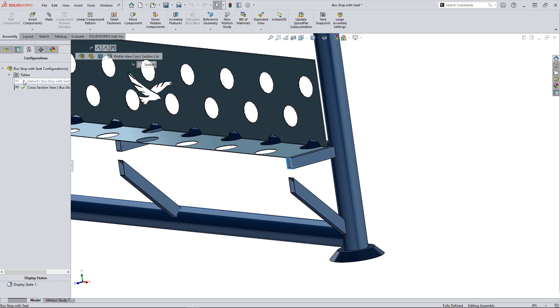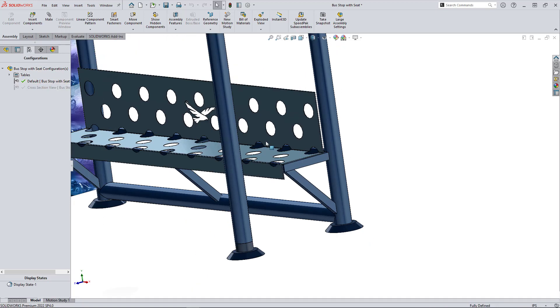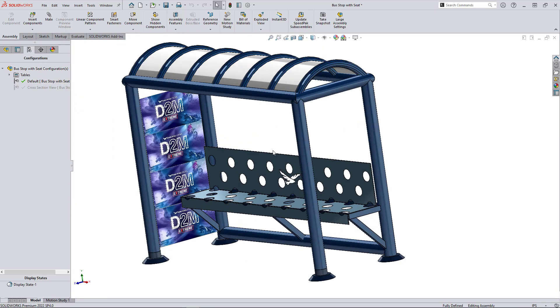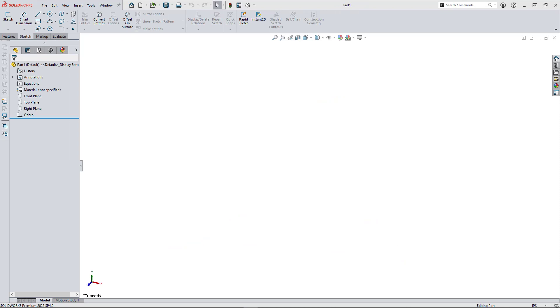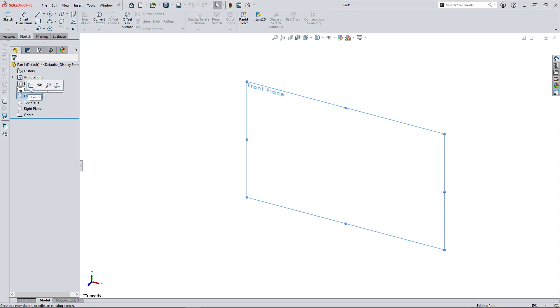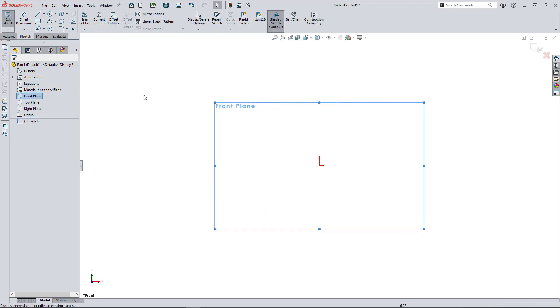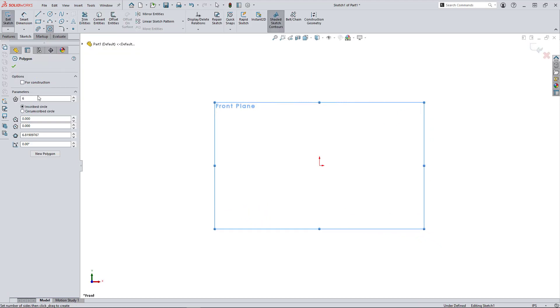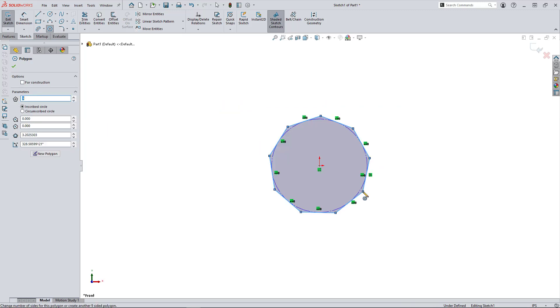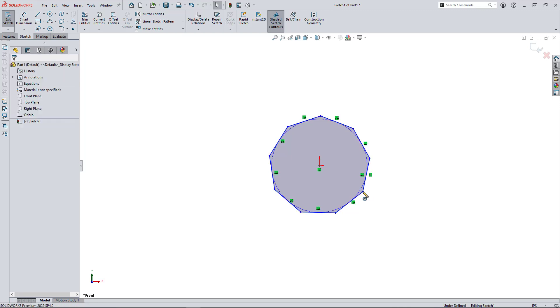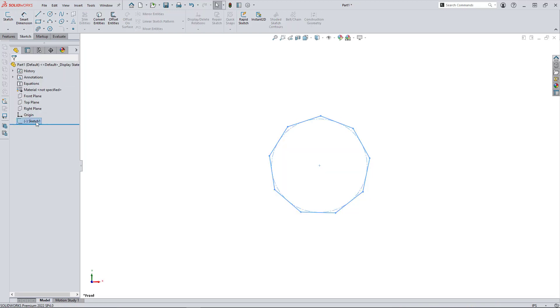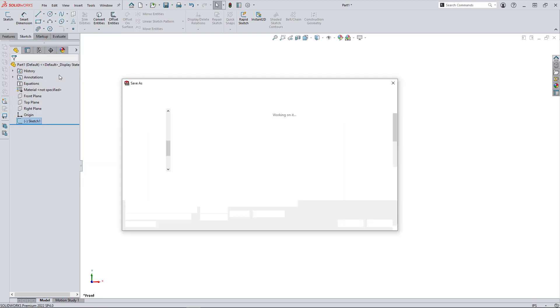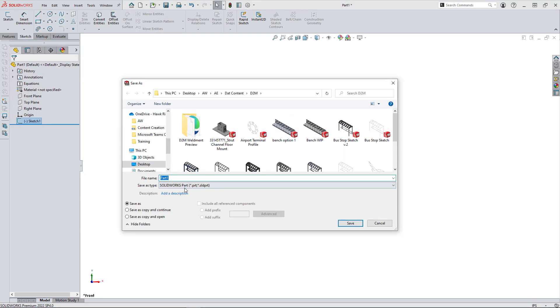So let's start with how do you make a new weldment profile. So I'll open a new blank part file and start a new sketch on any plane. The origin is going to be the insertion point, so typically that'll be the center, whatever profile shape you make. I'm going to do a quick nine-sided polygon and once I have the sketch highlighted, I'll do a save as and choose the type to library part feature.